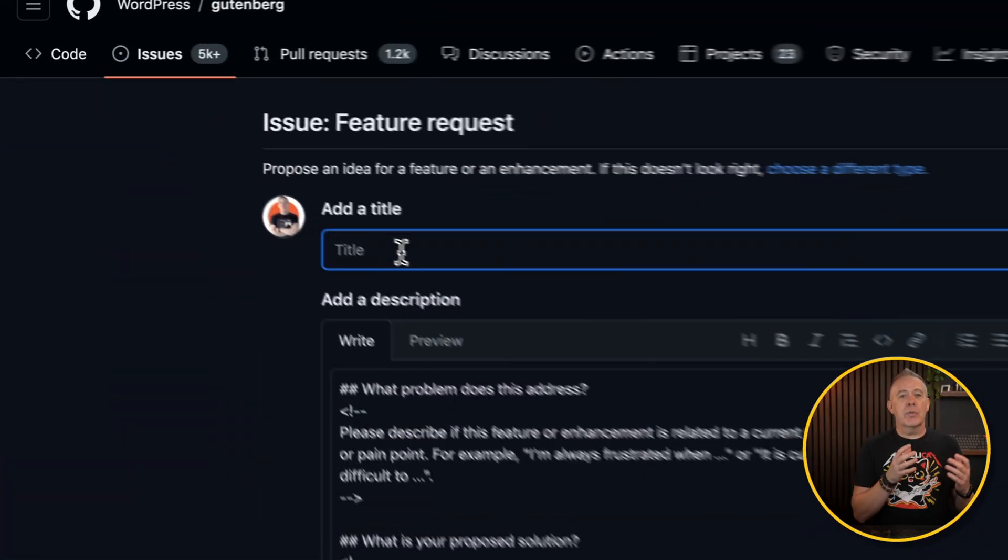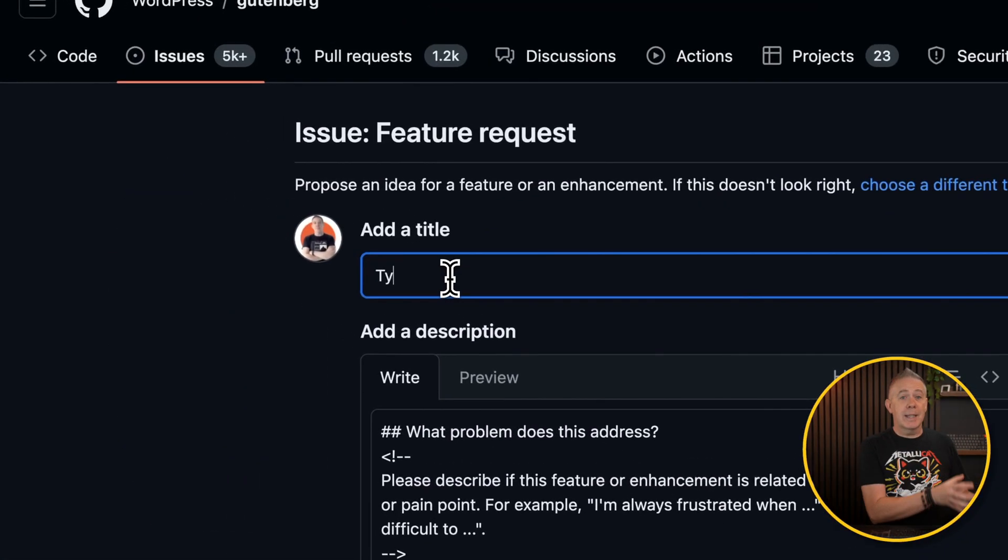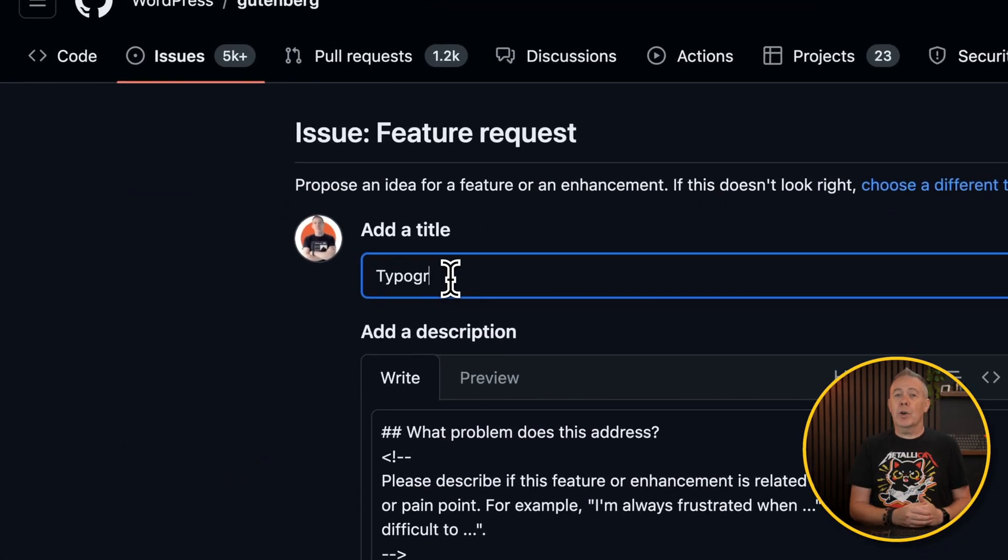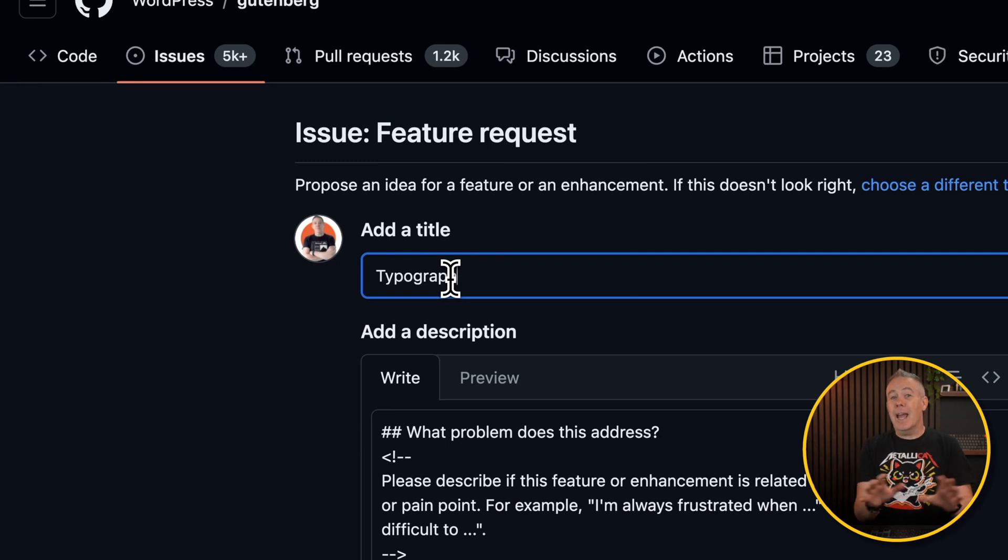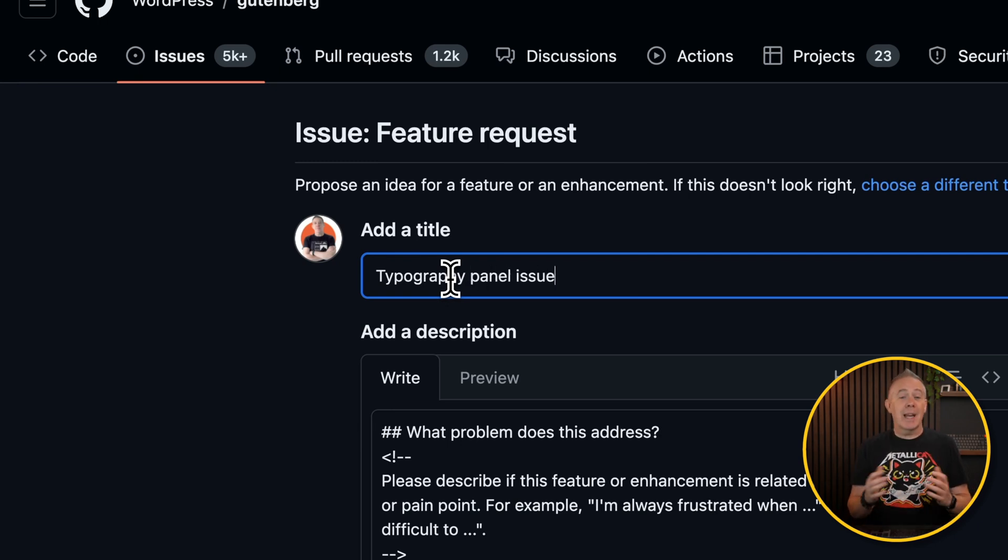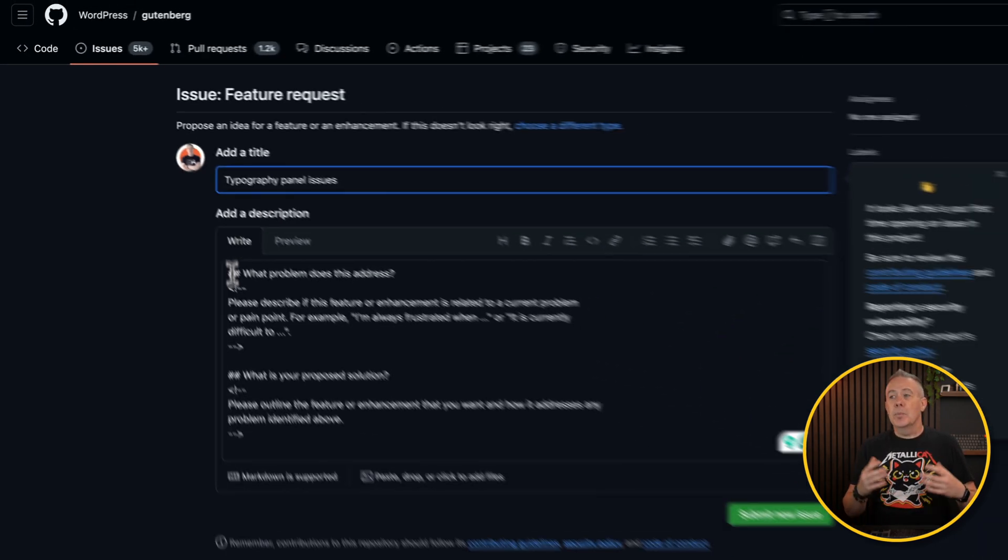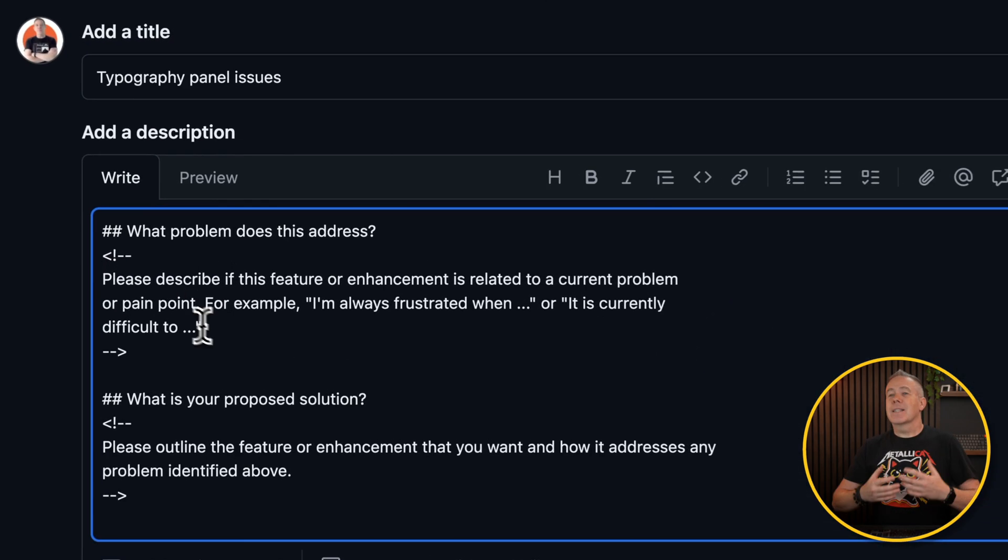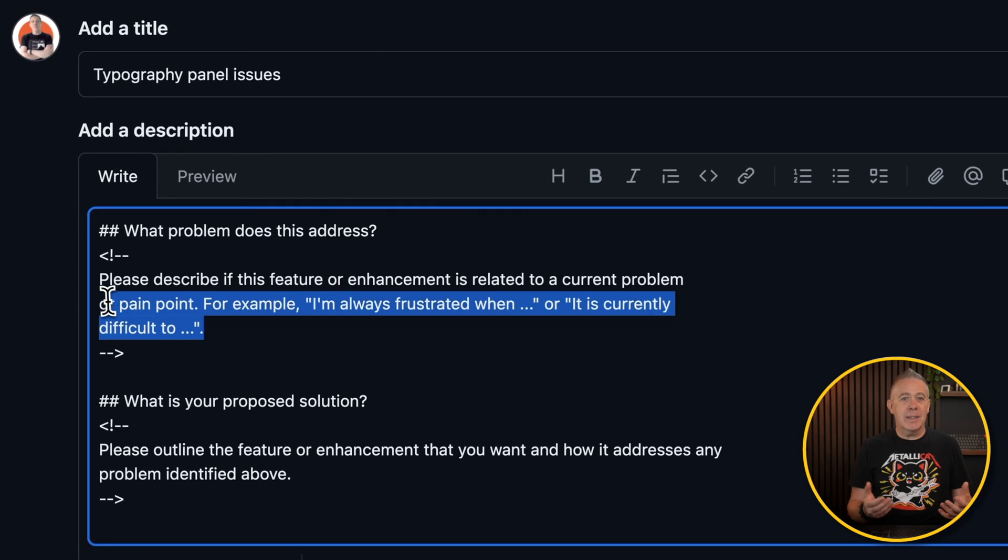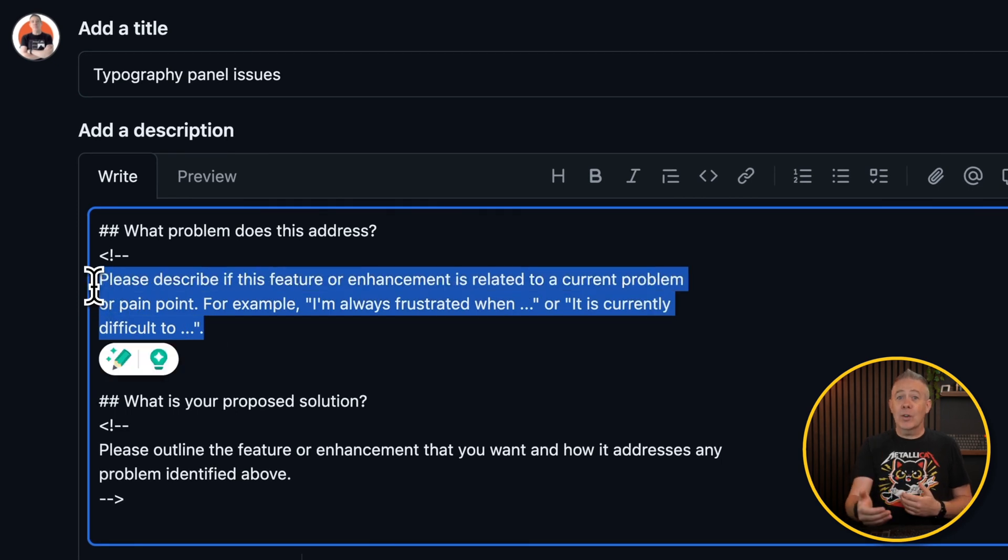That's if we see something we don't like, something we want to change, or we find a bug, we actually report it via GitHub to WordPress. Now, there's no guarantees that any of this will actually be picked up and anything done.